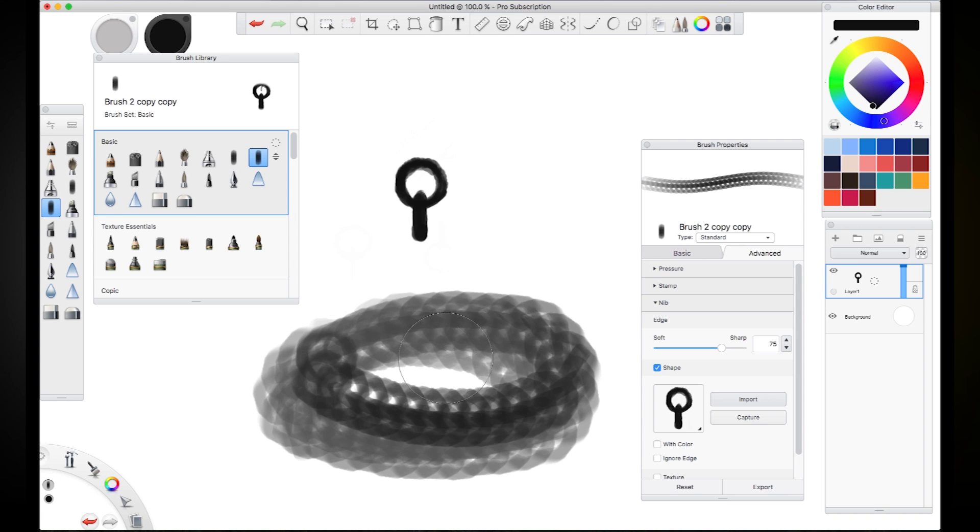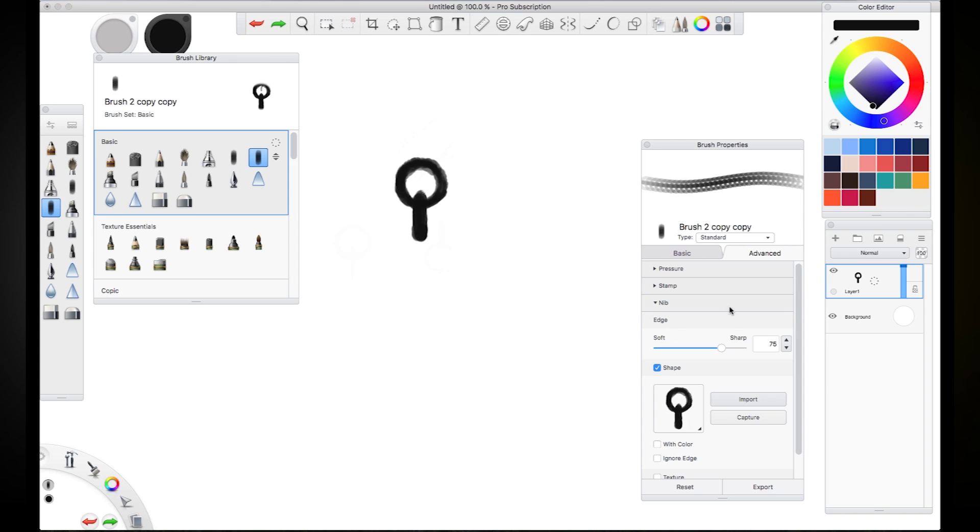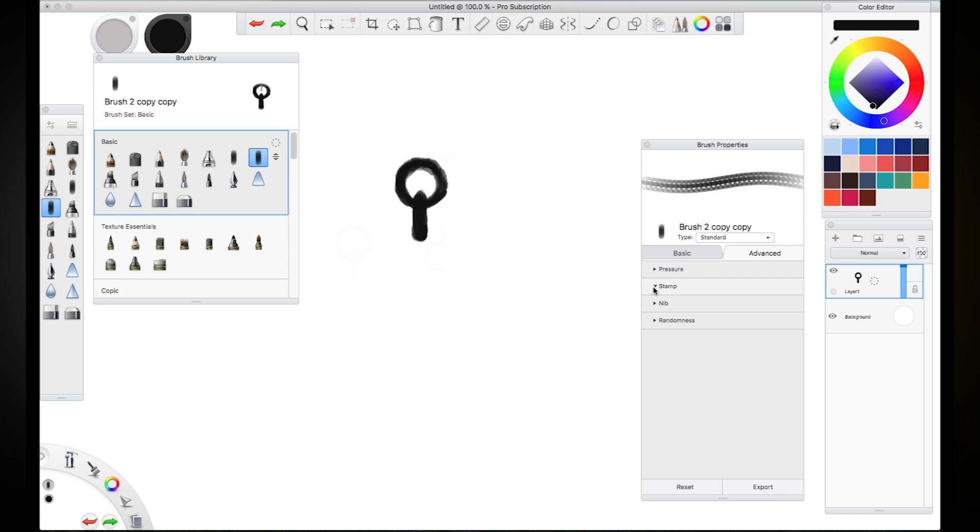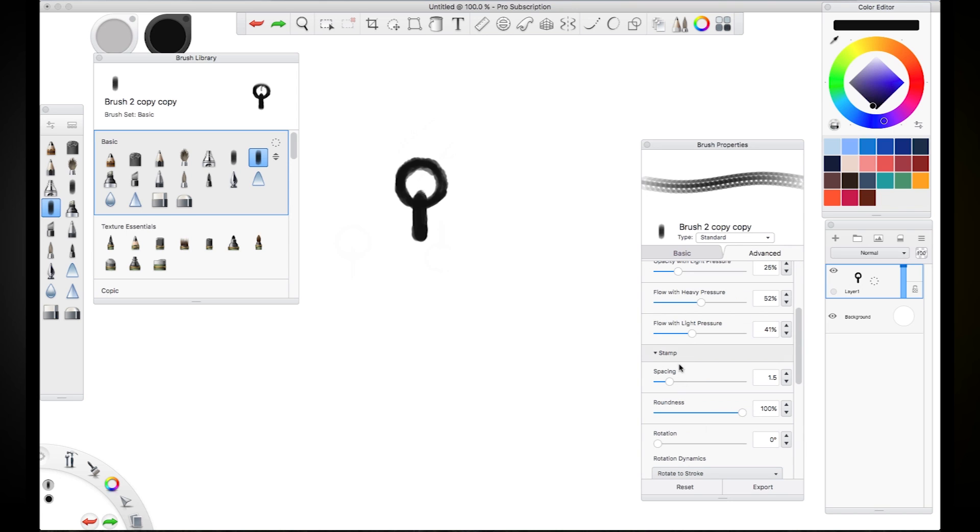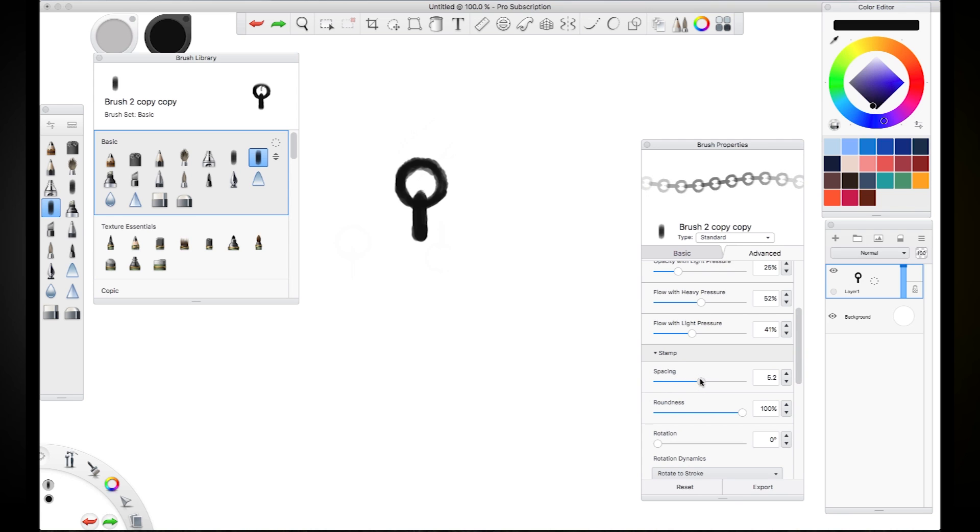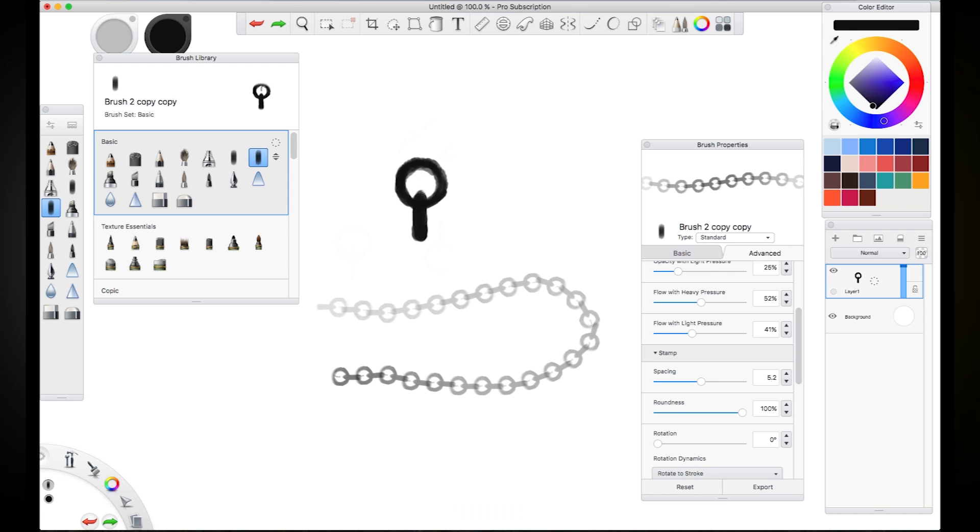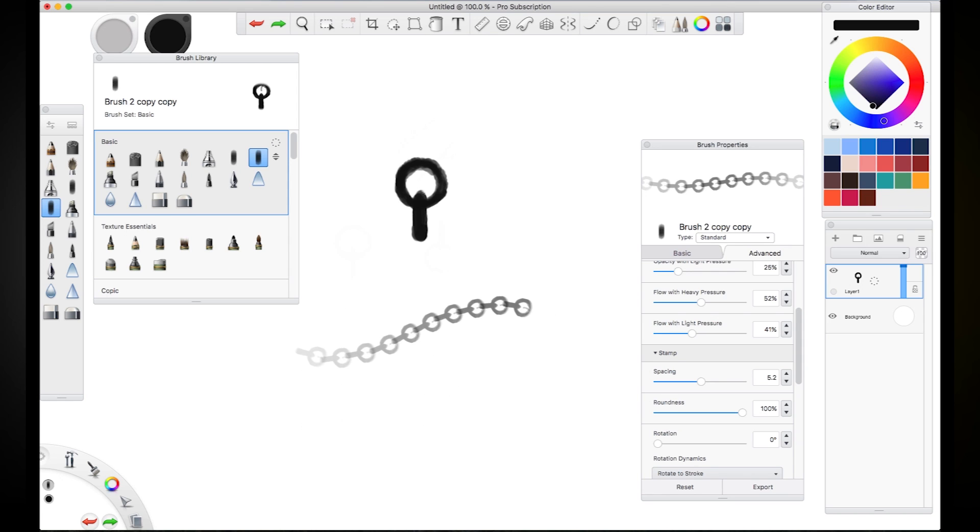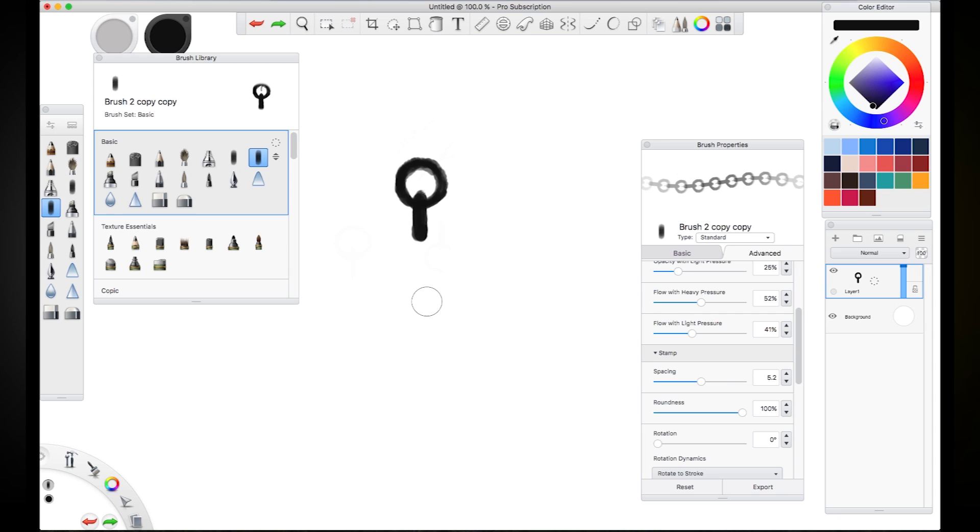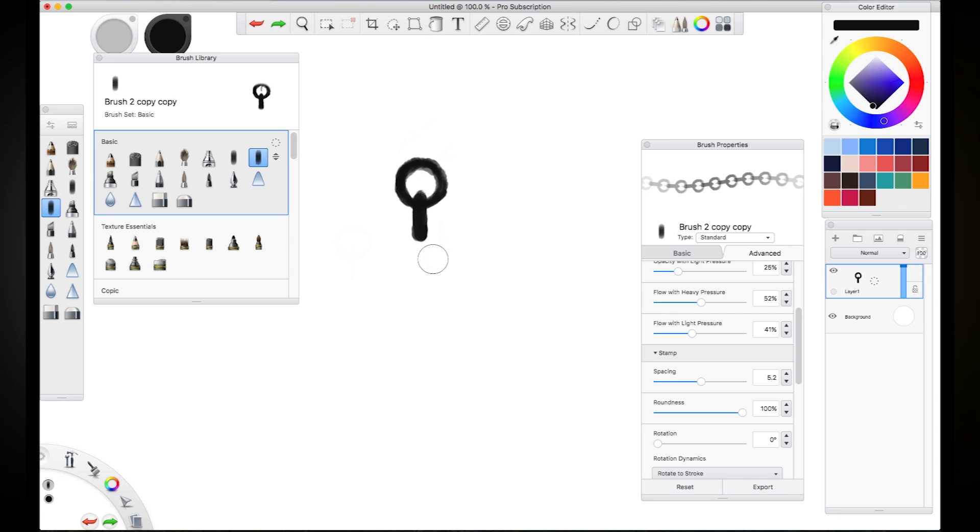But there's a bit of a problem. They're a little bit too close together. So what we want to do is sift through our menus over here. You can find the spacing option in the stamp section of the brush properties and you want to increase that slider so that those brush chain links are appropriately distanced. And this will adjust with the size as well. So you can see that you can get various different, it'll work with any size that you want to lay down your chains at.